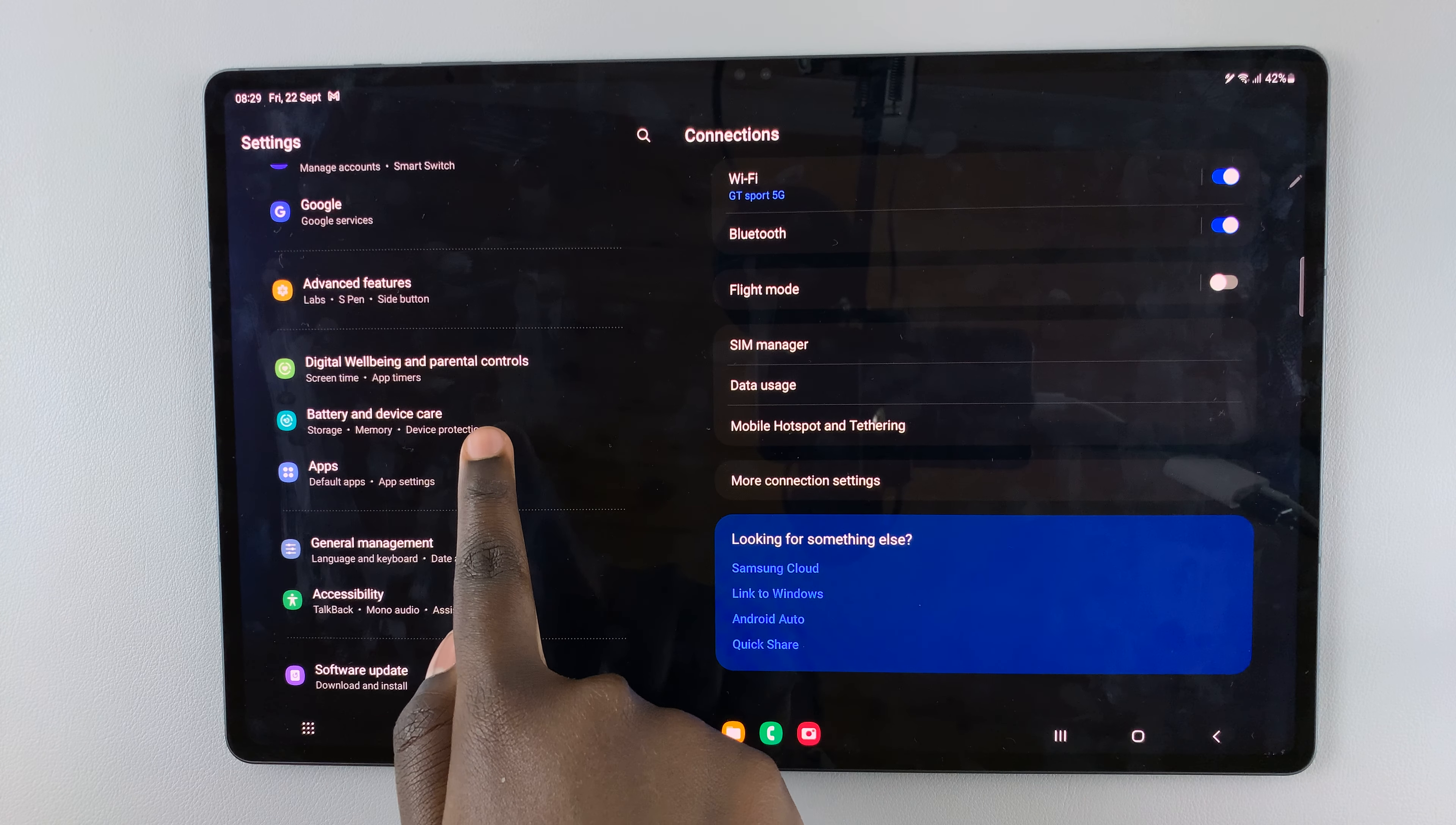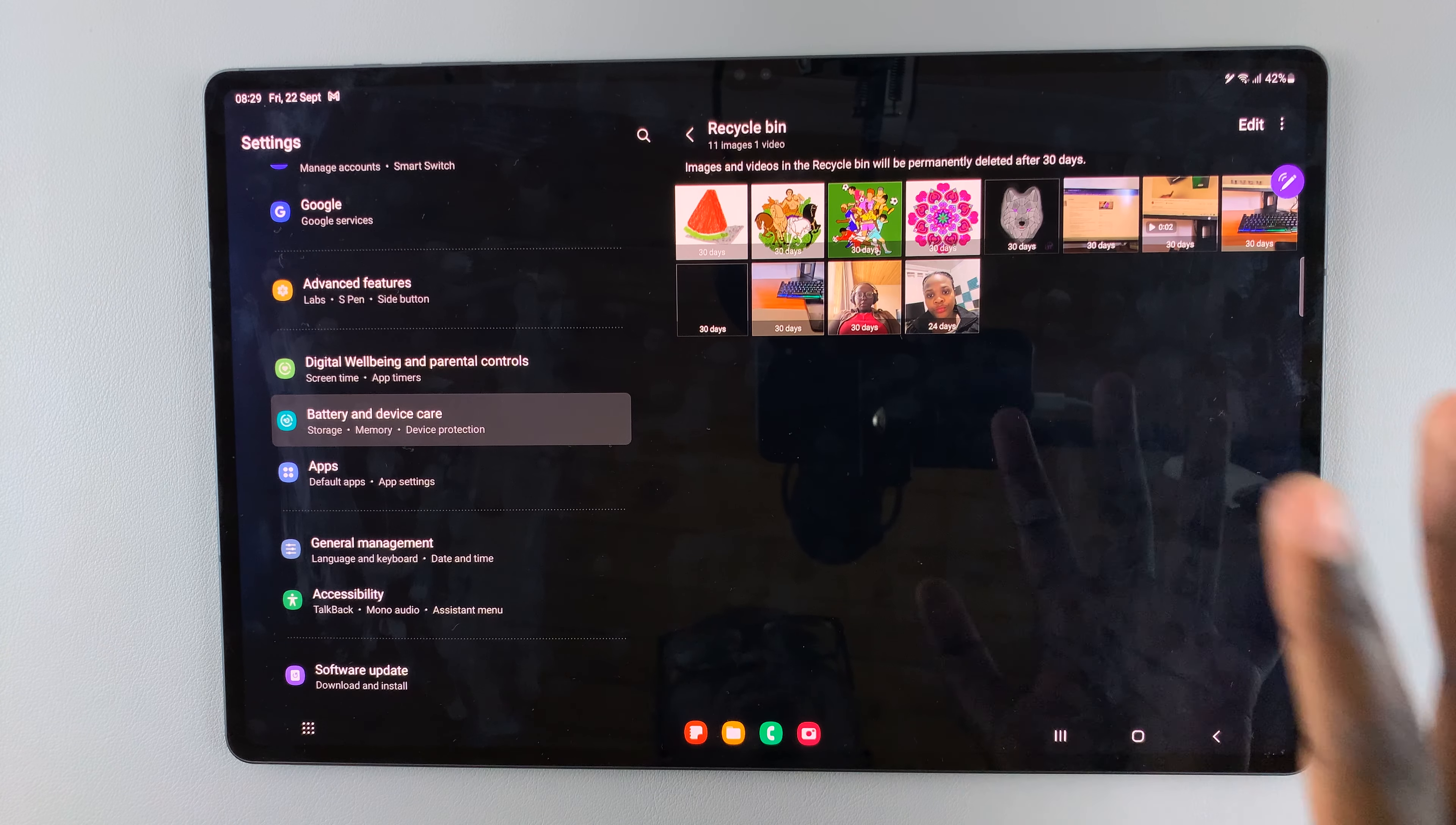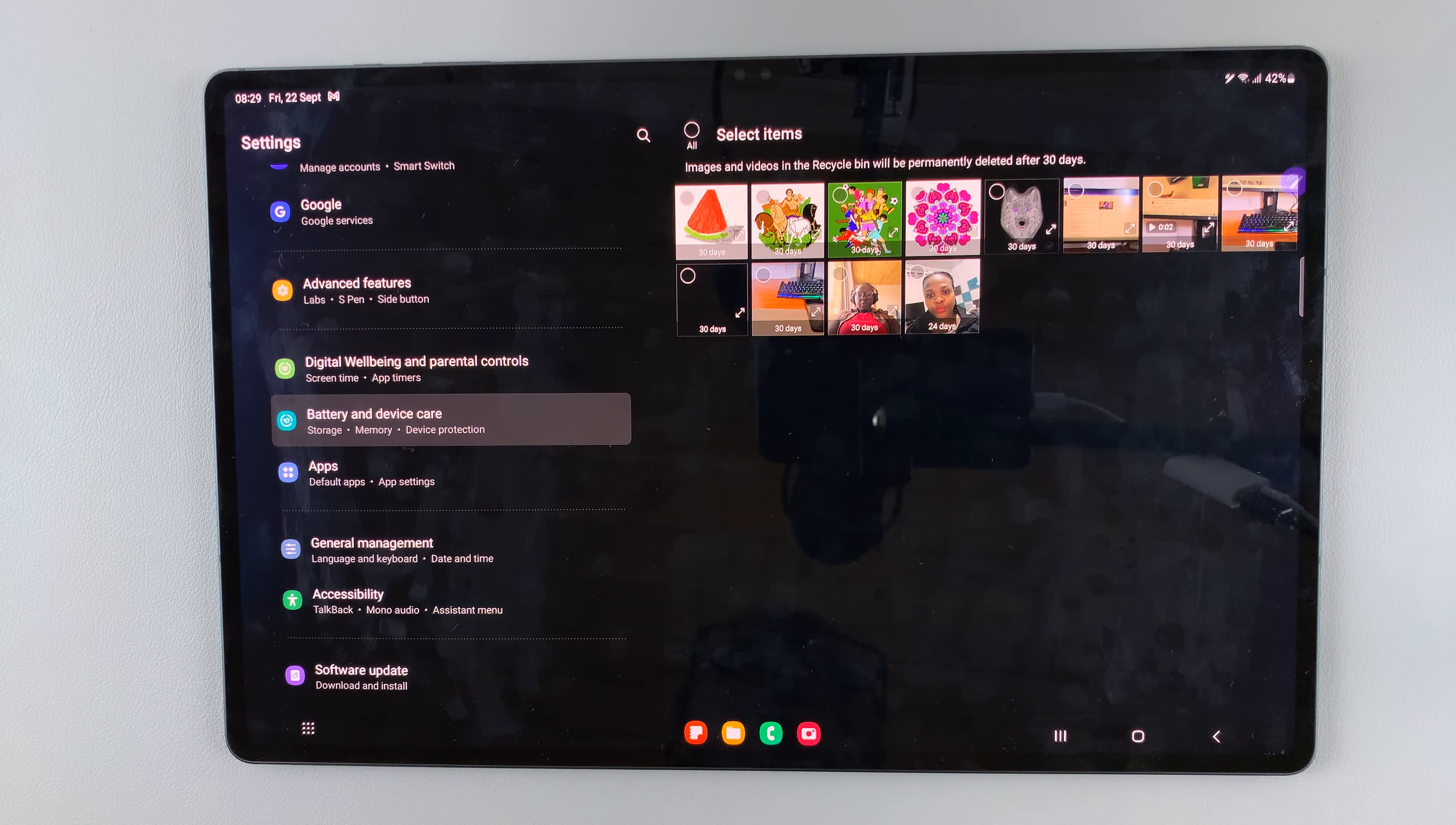Select Storage and here you should see Recycle Bin. Go to Gallery and a list of deleted photos will appear. To restore a deleted photo or photos, simply tap on Edit and then select the photos you wish to restore.